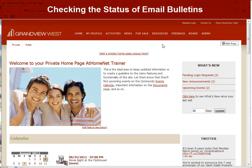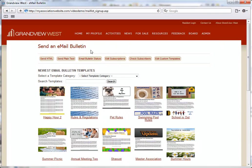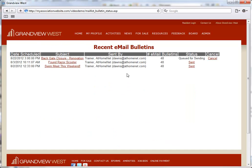First, we'll go to the Email Bulletins feature and click the button at the top that says Email Bulletin Status. This will open the Recent Email Bulletin screen.